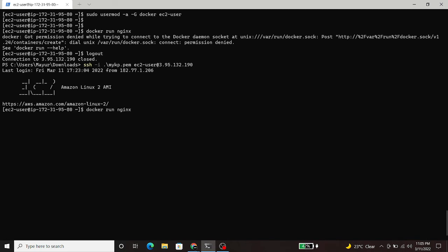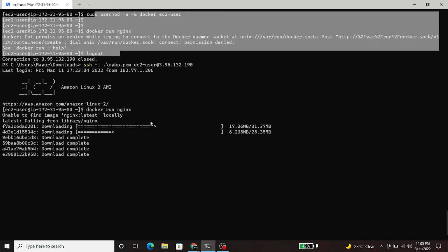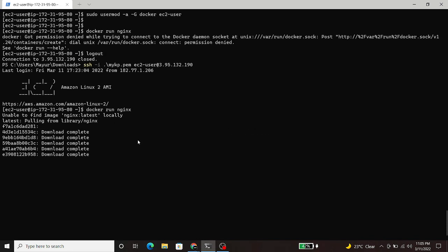Now, let's run the docker command. Here, I am running nginx. As you can see, it is working.